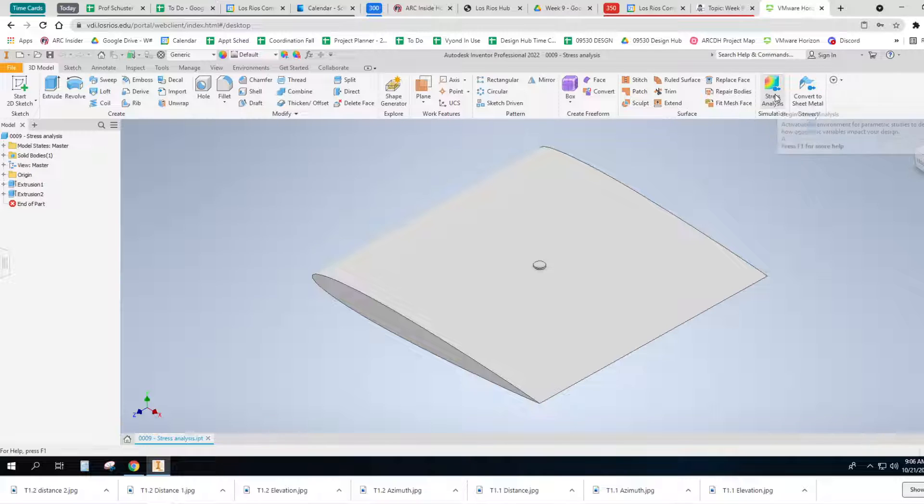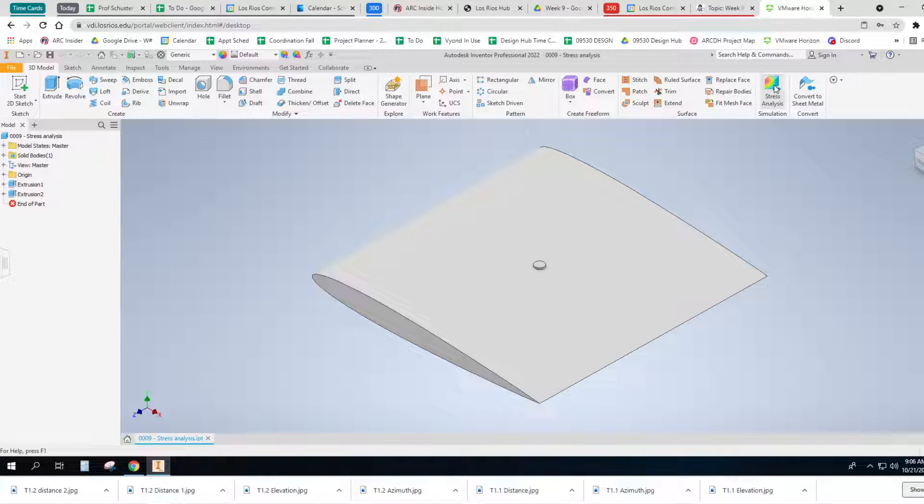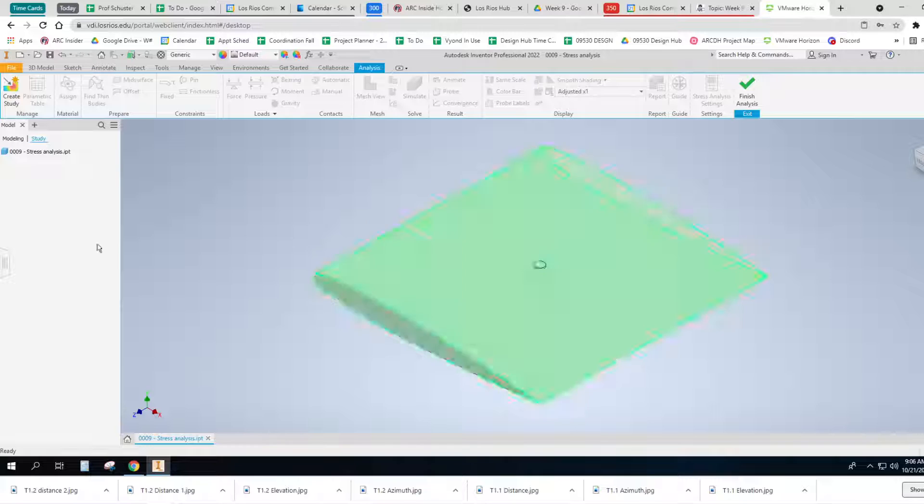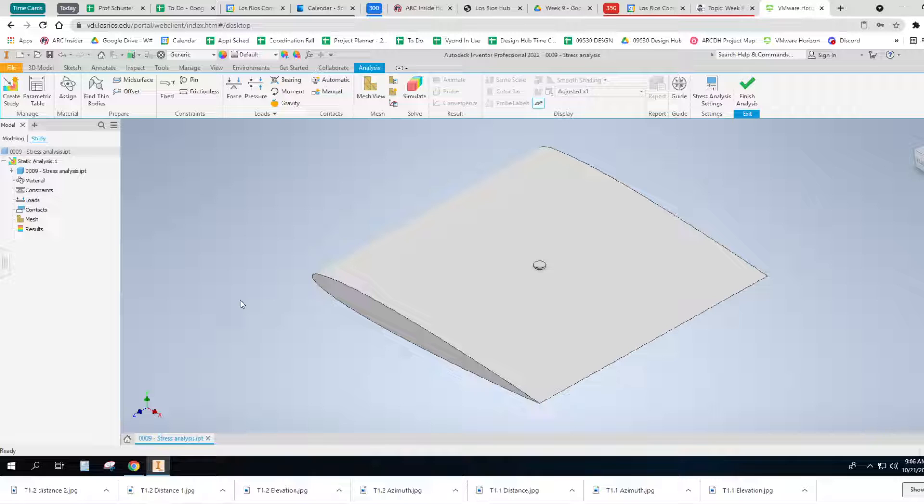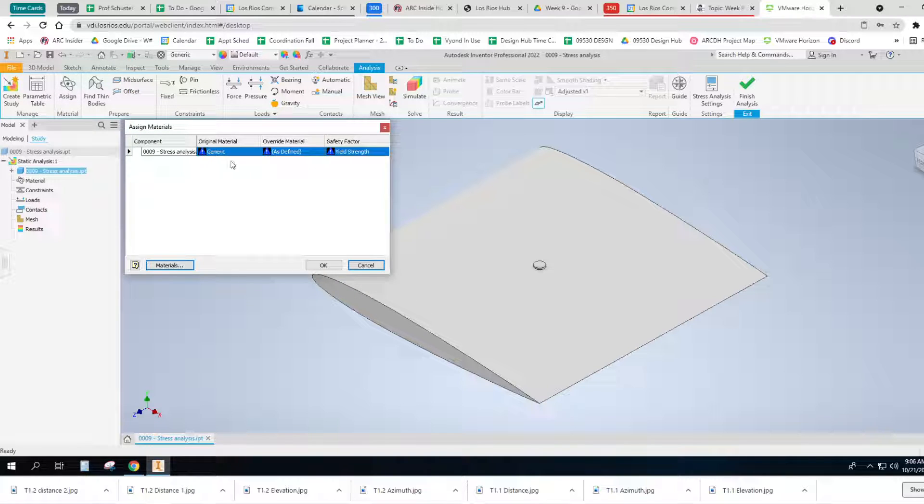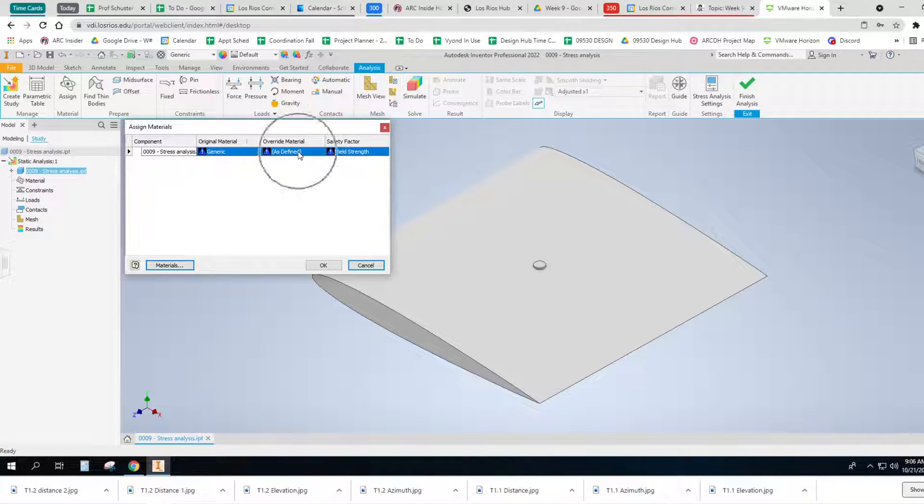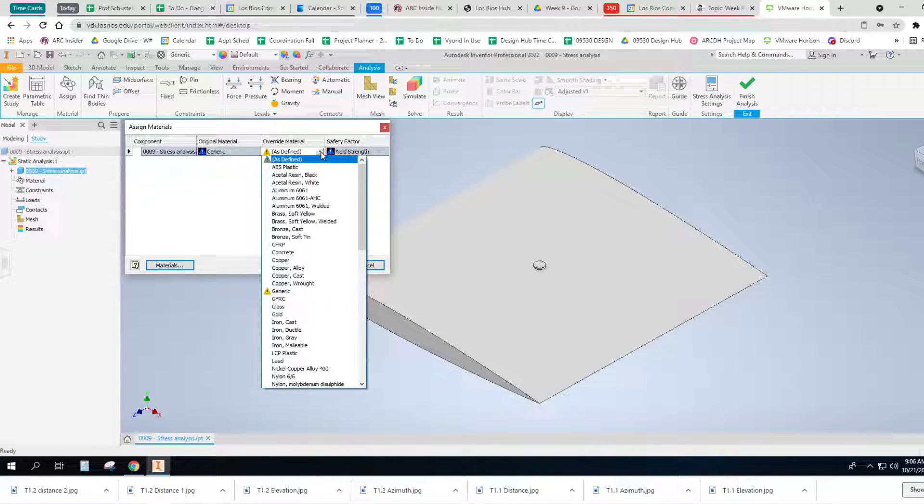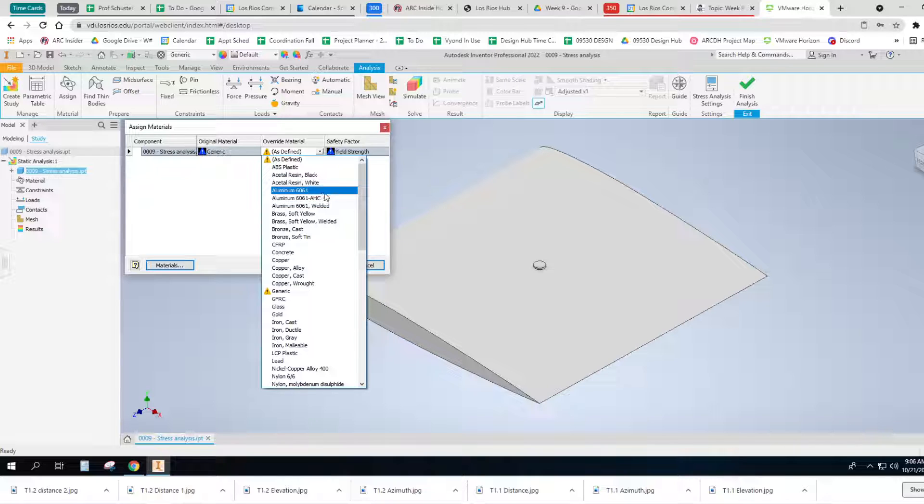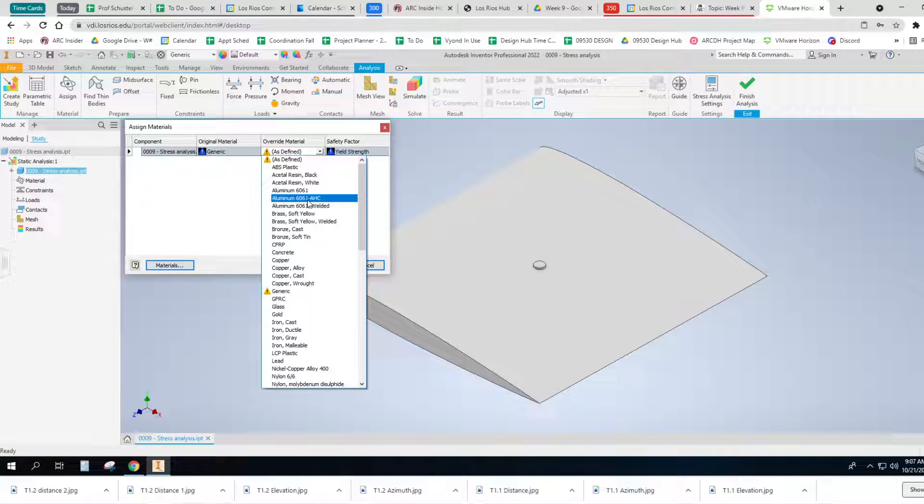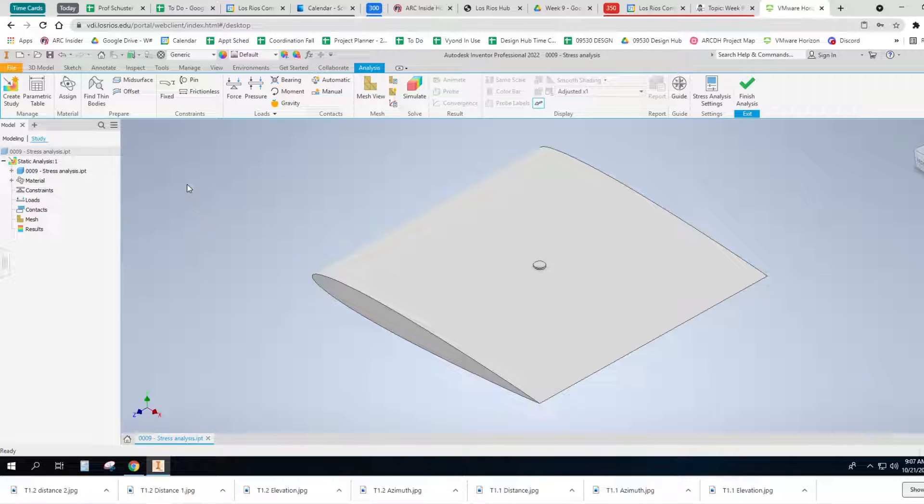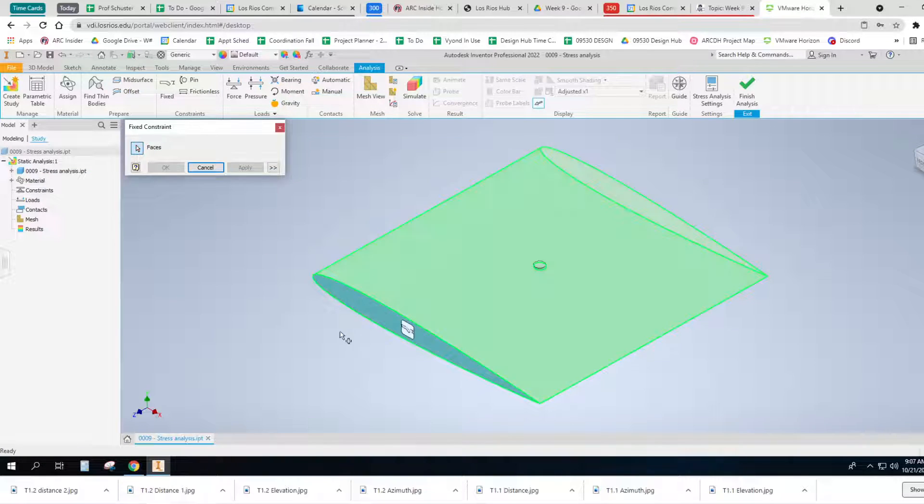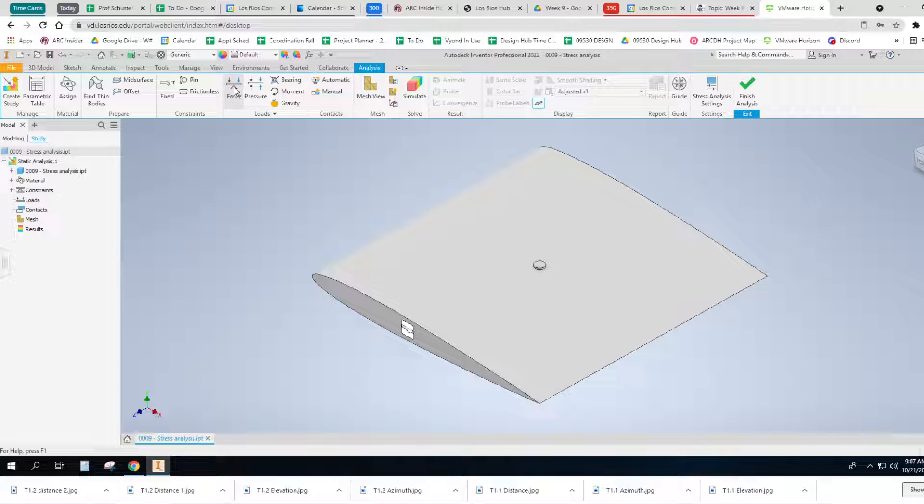Then we're going to go to a simulation. So, I'm going to simulate with a new one. And just say yes. And I'm not sure what kind of material we want right now, but it's probably going to be some sort of aluminum. So our override will be aluminum 6061 AHC is a good one. So we'll use 6061 AHC. And then I'm going to fix that whole end where it's attached to the airplane.